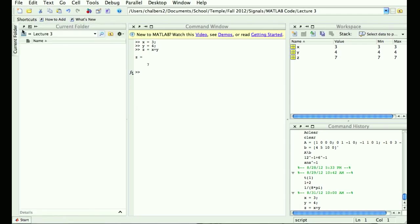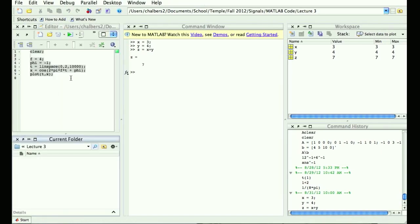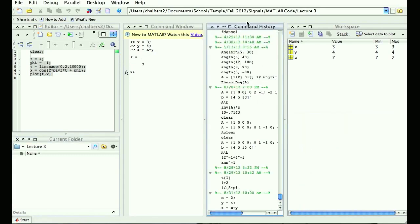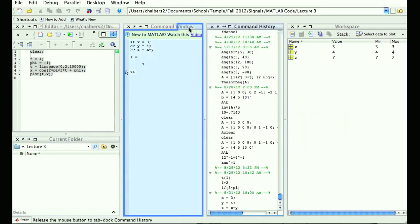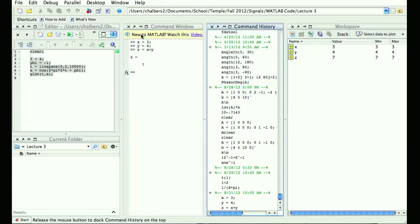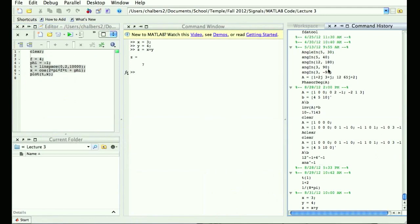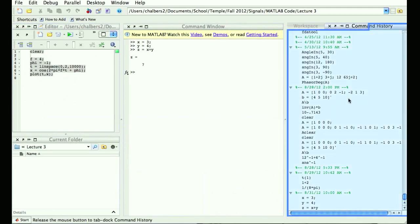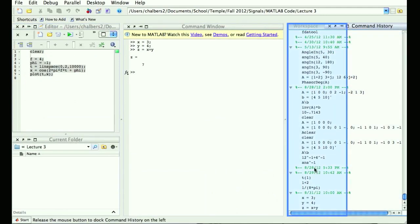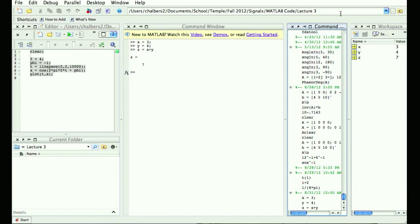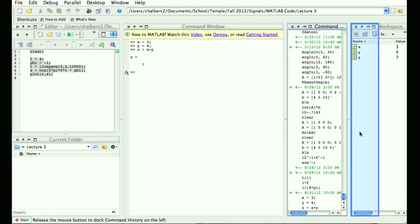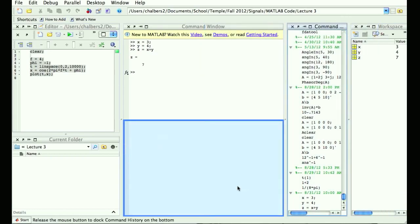If you don't like where your command history window is, you can drag it wherever you want — over here, or in the middle. All your windows can be dragged around and combined. You can put command history and command window together as tabs, for example.